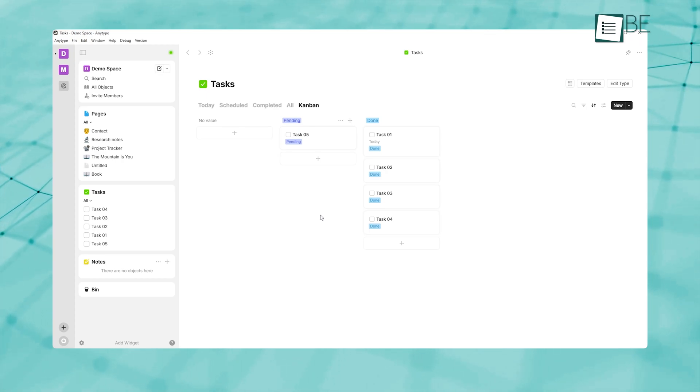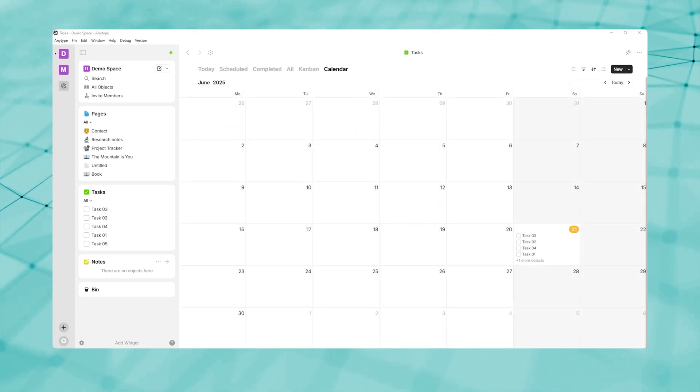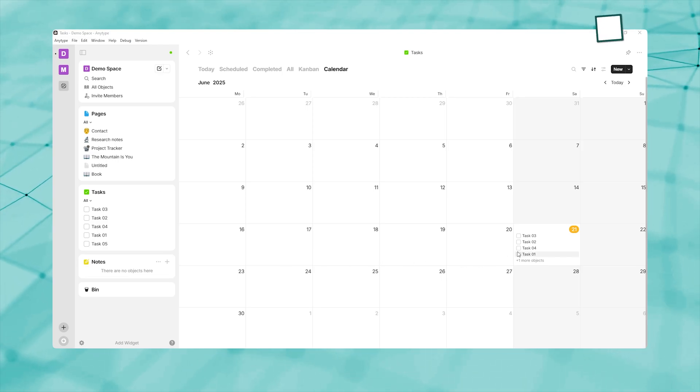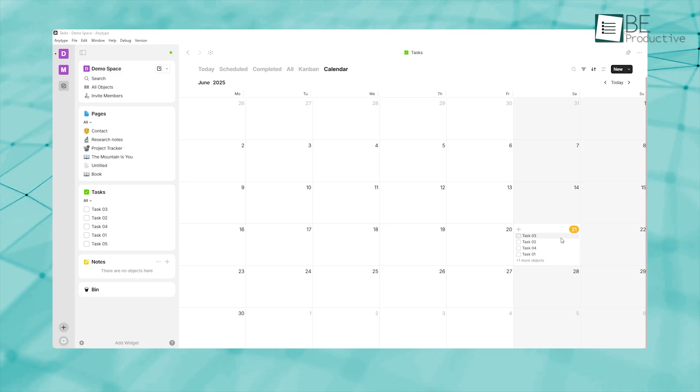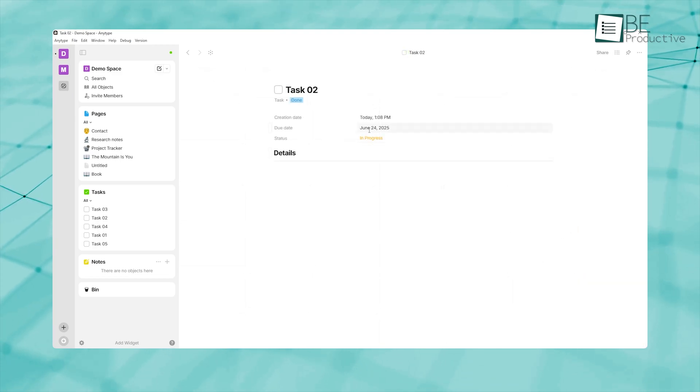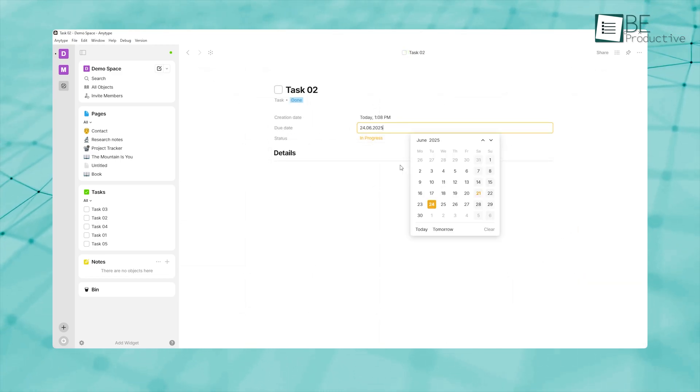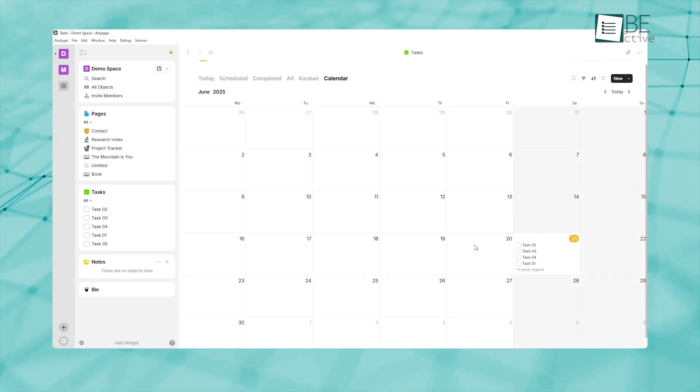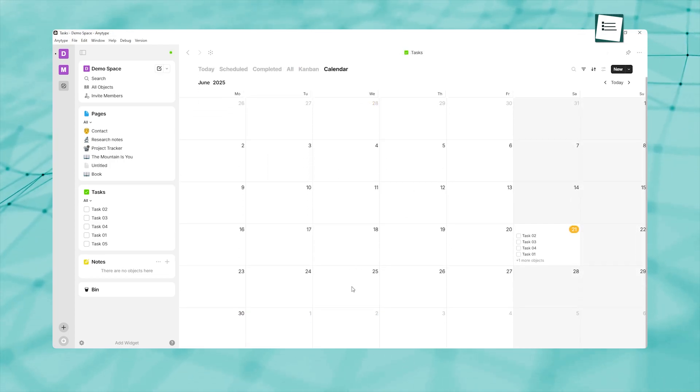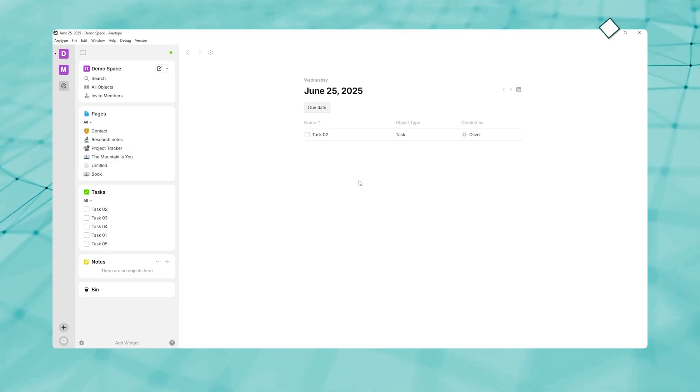On the other hand, the calendar view plots objects with date properties onto a monthly or weekly calendar. If you set up a due date property on your task type, any task with a due date automatically appears in your calendar. This dual approach—boards for workflow and calendars for time—ensures that nothing slips through the cracks.